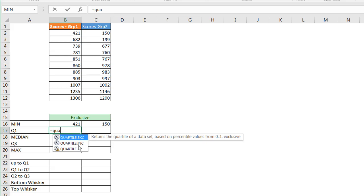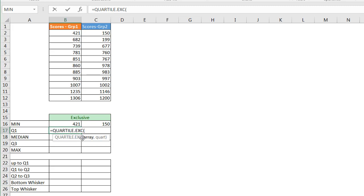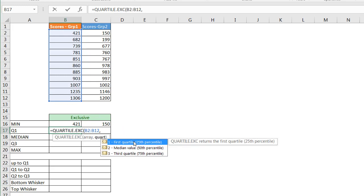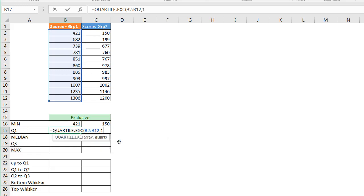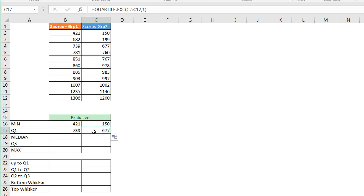There's also a QUARTILE.INC (inclusive) version. I'm not going to cover the difference between the two in this video — I'll do that when I cover outliers. For this example I'll use the exclusive version. It takes two arguments: the array and the quartile number you want. I'll select my array, then type comma 1 for the first quartile, press Enter, and I get 739. I'll move the fill handle over to copy the formula.